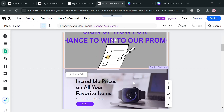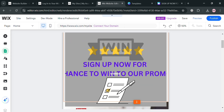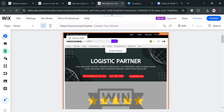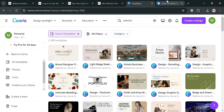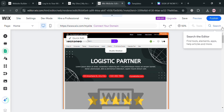If you are now done, proceed by clicking the Publish button on the top right corner to save your changes and publish the website. Overall, that is basically how you can upload a Canva template to Wix. Thank you.